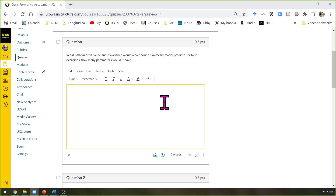First question: these are reviewing the alternative covariance structures and then the beginning of the current unit that we're in, lecture 5. What kind of pattern of variance and covariance does a compound symmetry model predict? Just the overall big picture here — what is the pattern? Not how do you make it, but just what is the pattern.